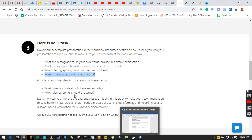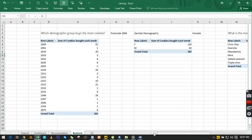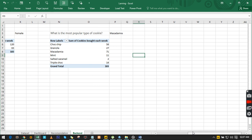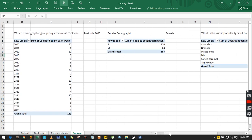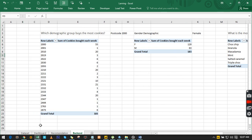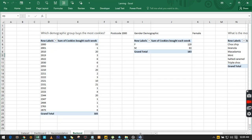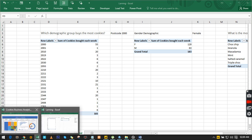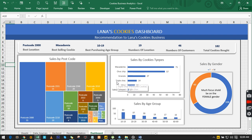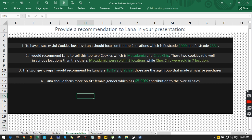We copy the result and drop it into our answers. The next question from the site is: what type of cookie should Lena sell and why, and which demographic should she target? We copy this and add it to our sheet. Once we've done that, we can learn how to submit and unlock the next level. Now let us look at the finished version to see how everything is visualized and how recommendations are structured.